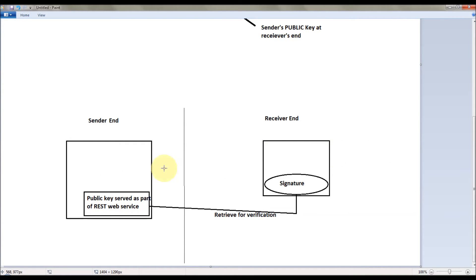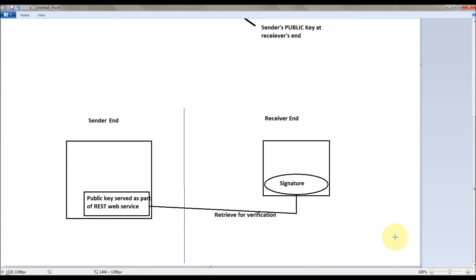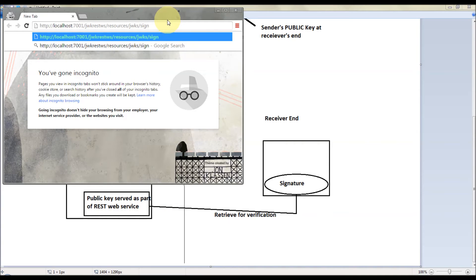Let me explain this. On the sender side, they send the token to the receiver end. This token is signed by the sender's private key, so you need the sender's public key to verify the signature. For that, you can use the HTTPS JWKS class provided by the JWK specification, where we can access the public key and resolve it. In this case, the public key is served as part of a web service. This is the location where I have hosted the web service, where it shows the public key of the JWT token signed by the sender.